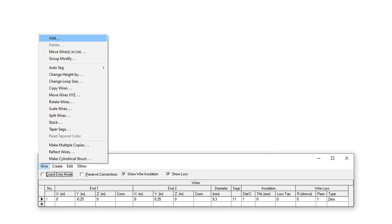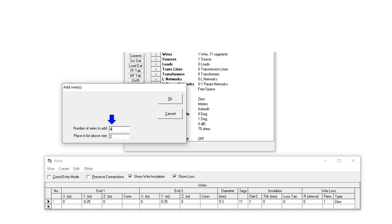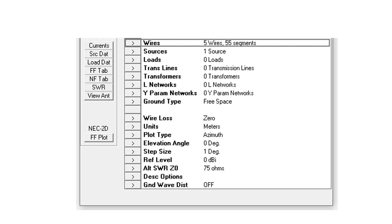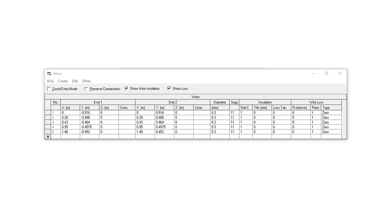Next, I accessed add in the wires submenu. I entered 4 in the number of wires to add dialog box, as I was planning for a 5 element VHF Yagi. Place in the list above the wire was left as the default 2, and I clicked OK. Immediately, a warning appeared in red colour that the wires have 0 or near 0 length. The number of wires in the main display changed to 5 wires, 55 segments. Next, I changed the Y axis dimensions of wire 1 to half the measurement shown in the design for the reflector element, with N1 being negative and N2 being positive. Similarly, dimensions of other wires were also added. Each time, there was an error display mentioning that the remaining wire length was 0. The next error display was that wires were overlapping. This was taken care of by changing X axis dimensions to the position of the elements on the boom.